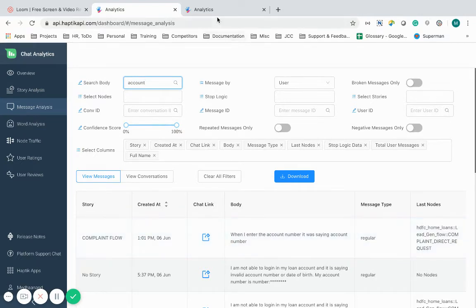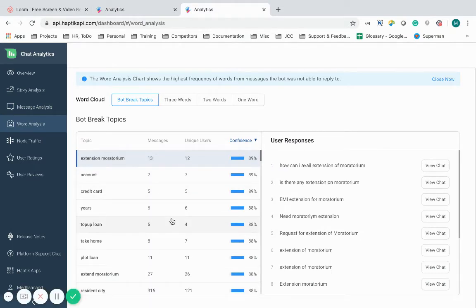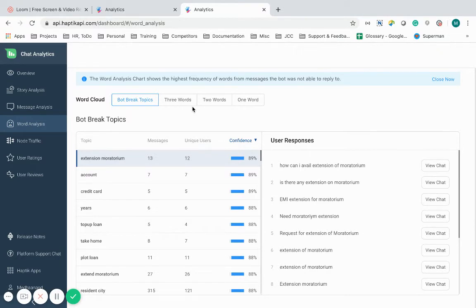Coming next is the word analysis. It is important to understand what the IVA is not understanding. Word analysis helps me break it down not just into messages but also words on which the IVA is breaking and not able to comprehend.